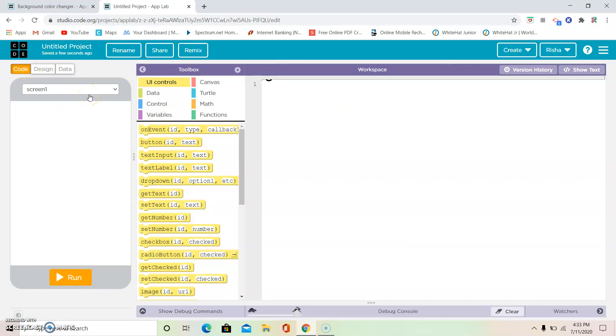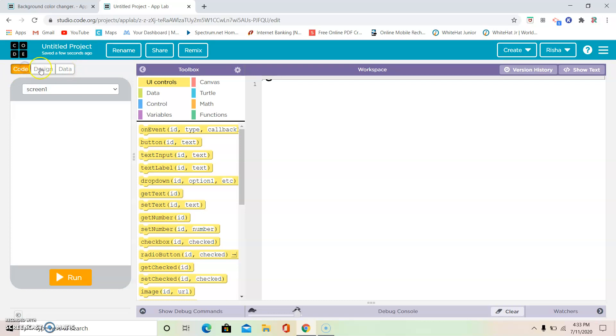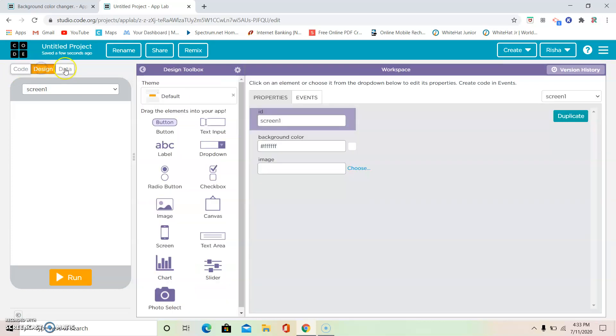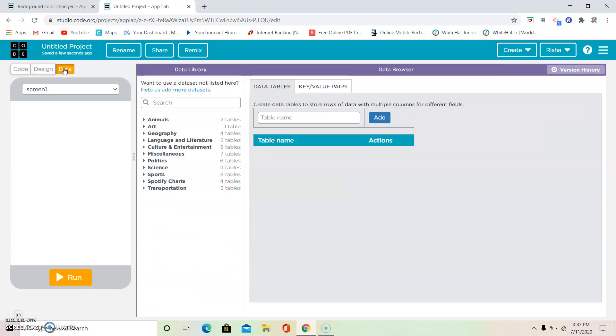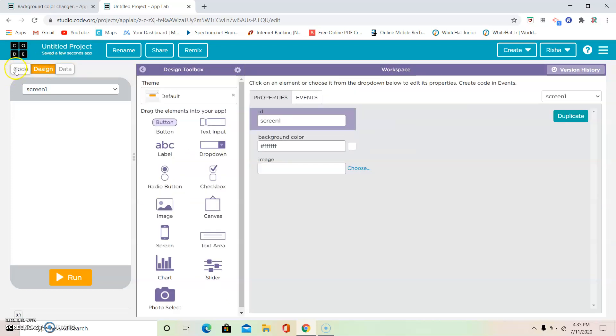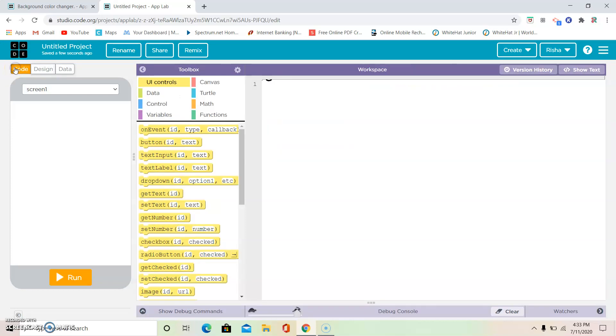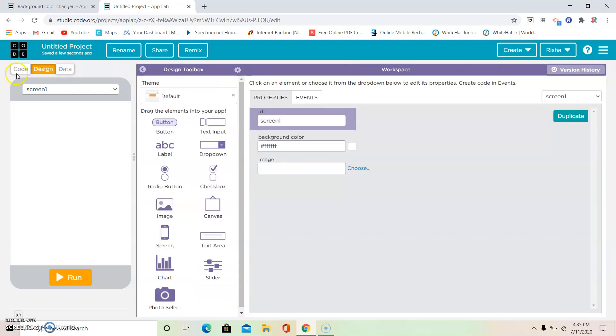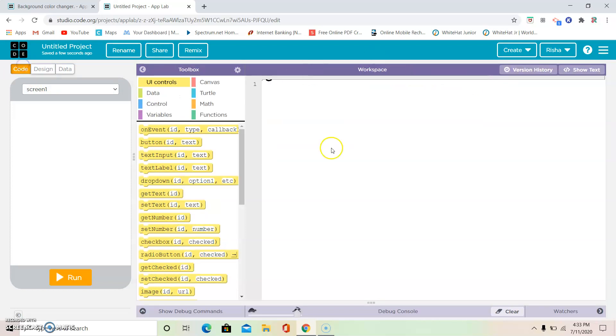Then we're going to start with the project. So this is going to be a tab to make, and I'm going to explain to you guys. This is a part where you can rename and share, and remix. It's already remixed. Please do not click remix again. Then these are the pages: Code, design, and data. Data you're going to use in the future, but for today we're going to use code and design. Then this is your toolbox. Then this is your workspace.